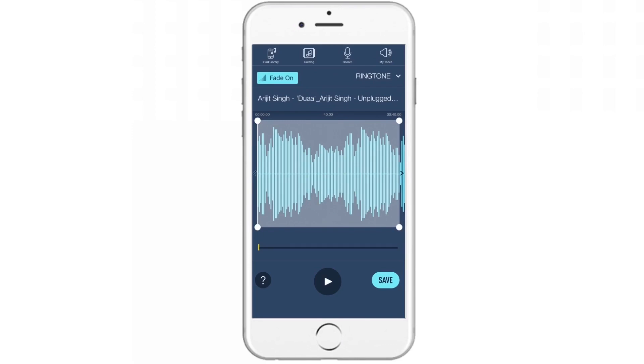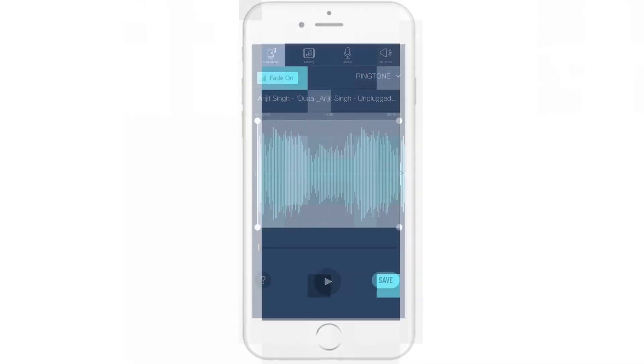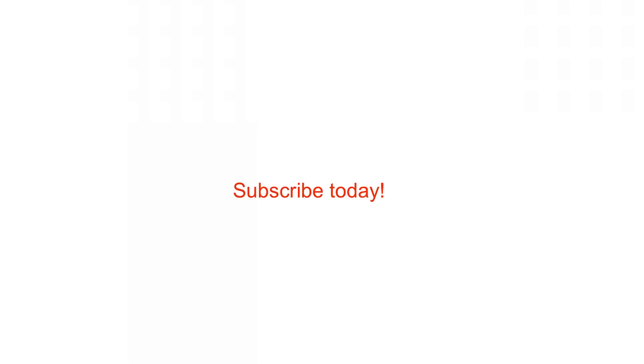Hope this video helps you. Subscribe to my channel for all such weekly uploads, and share and like this video if it helps you. Thank you for watching.